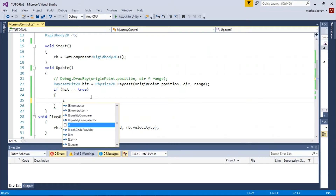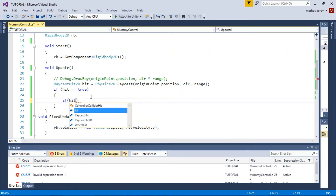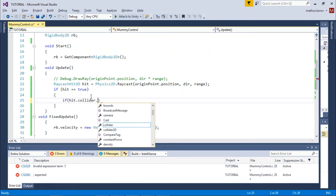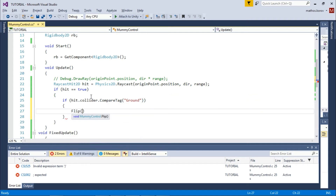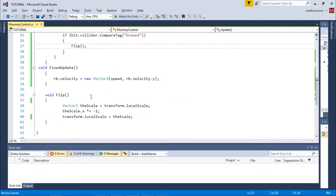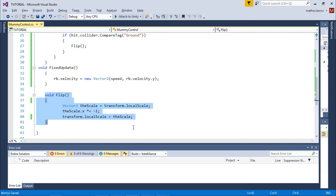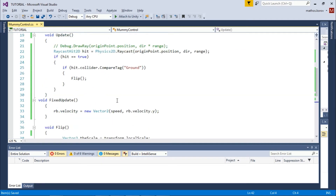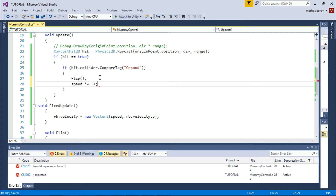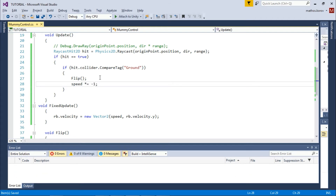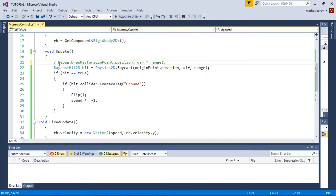So which collider did we hit? If the hit collider tag is Ground, then we want to flip the enemy. Flip is a function that flips the enemy — check episode 4, Player Flipping, for more information; it's almost the same code. We also want to start moving in the opposite direction — for that, just multiply speed by minus one. Next, to see the ray we are shooting, use Debug.DrawRay — that will help you choose the range you want to use.